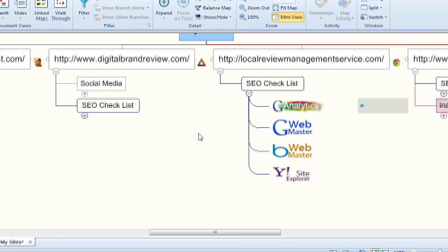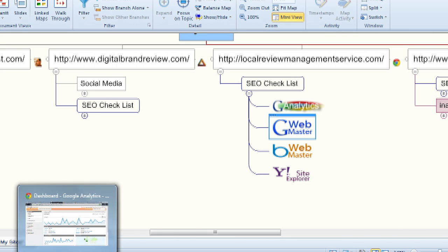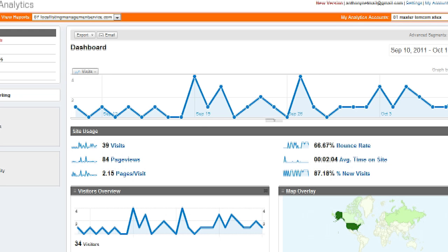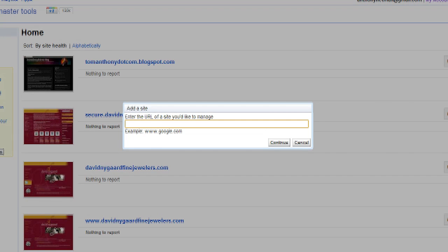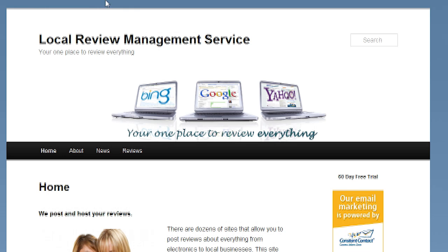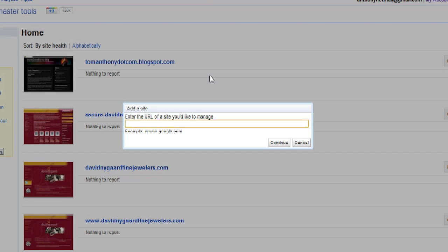So the first thing we'll do is we'll go to a section of Google called Webmaster Tools. This is a totally different area than Analytics. I'm going to add a site. Let's just make sure we get the correct thing in there. So I'll go back and copy that and put it in localreviewmanagementservice.com and hit continue.